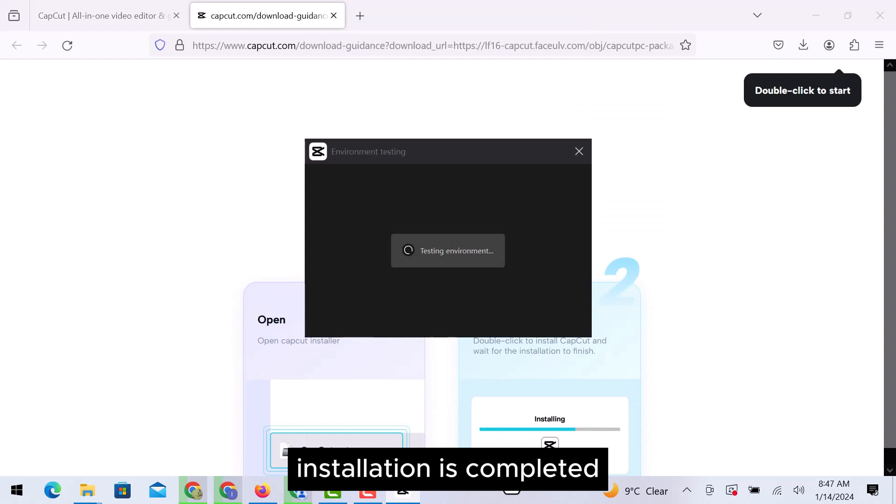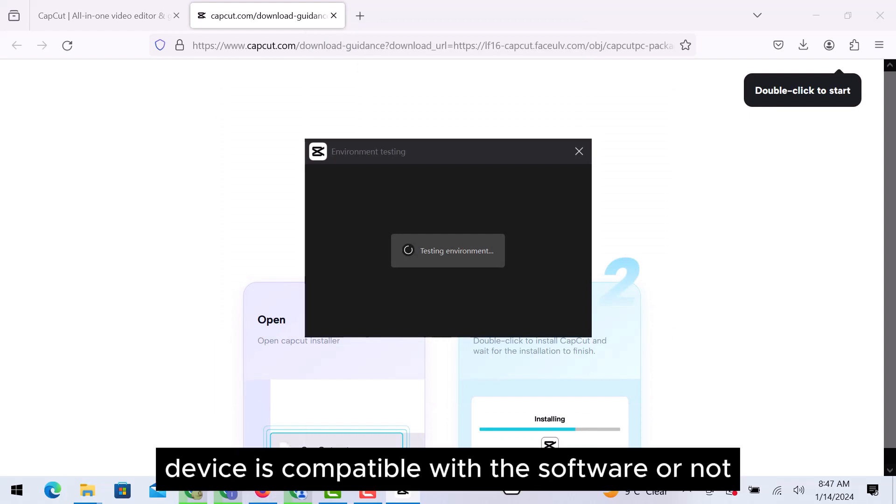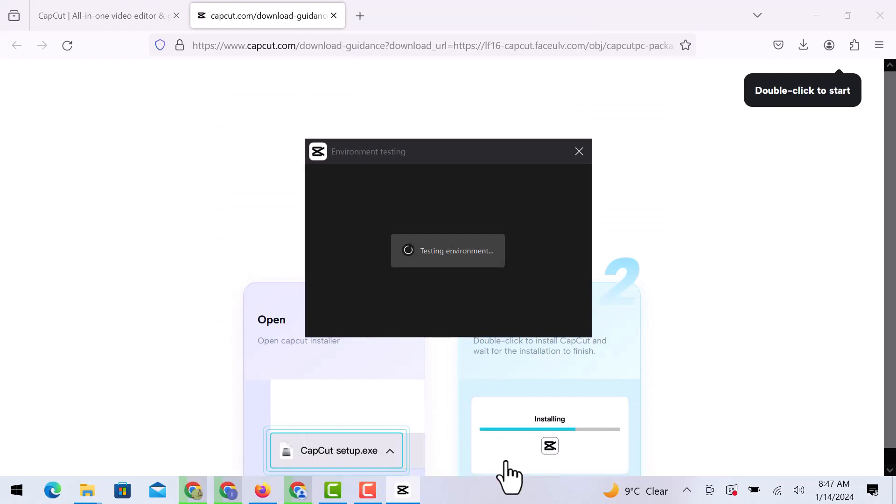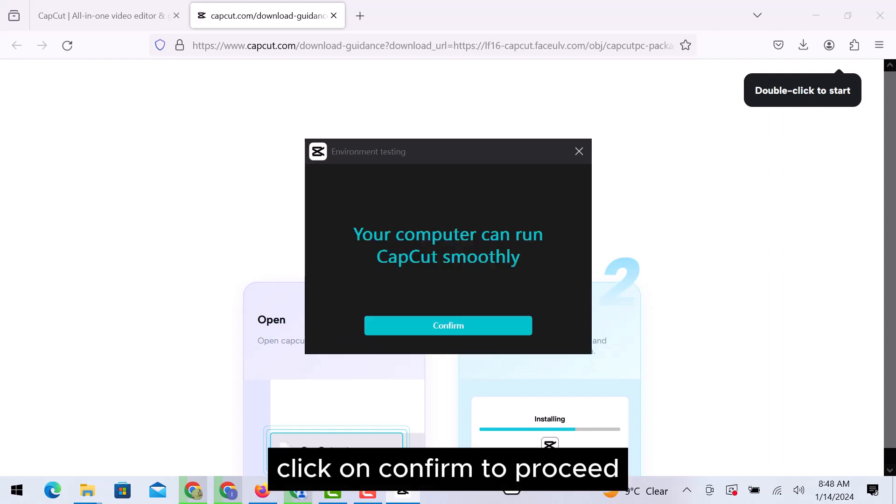Installation is completed. Now it is testing if your device is compatible with the software or not. Click on confirm to proceed.